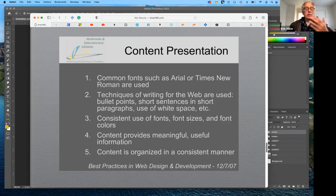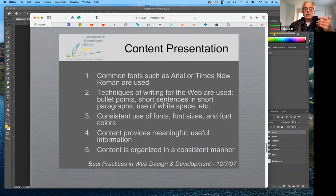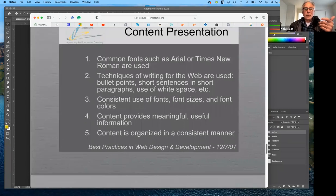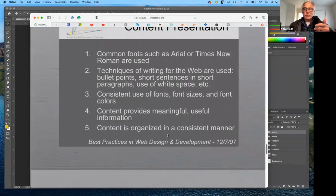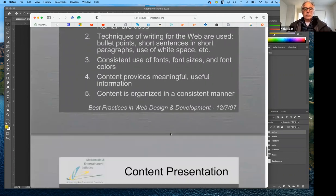Unless fonts have a function, keep it to a minimum. Make sure the content provided is meaningful and useful, and that content is organized in a consistent manner so that it's easily accessible.